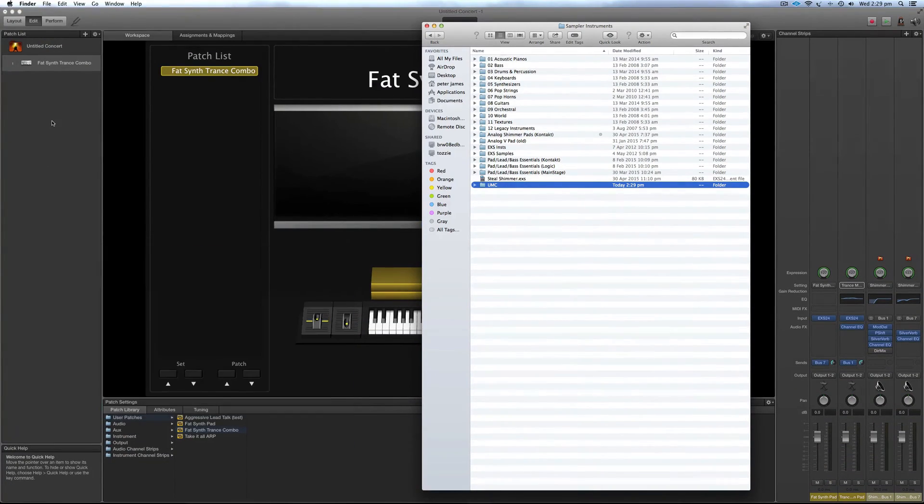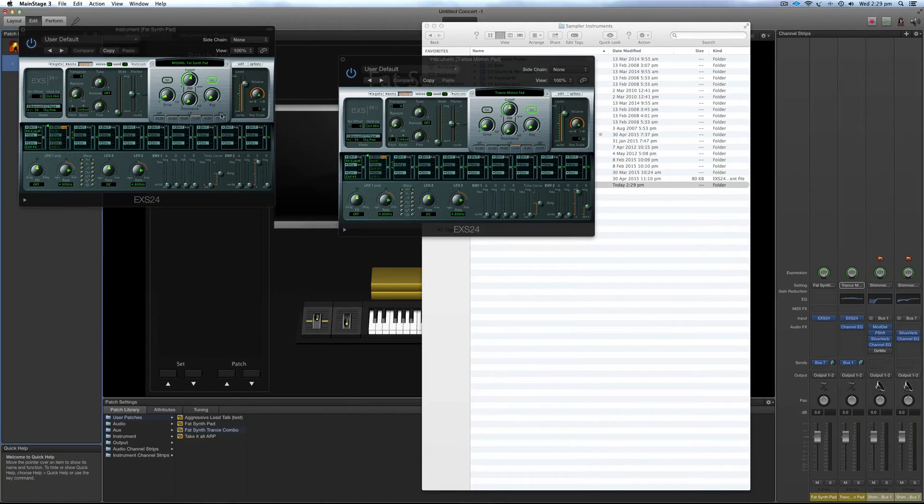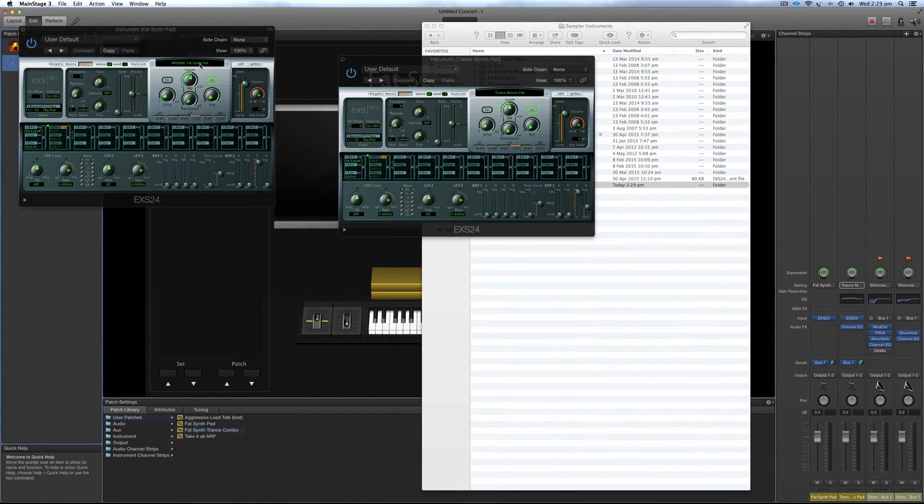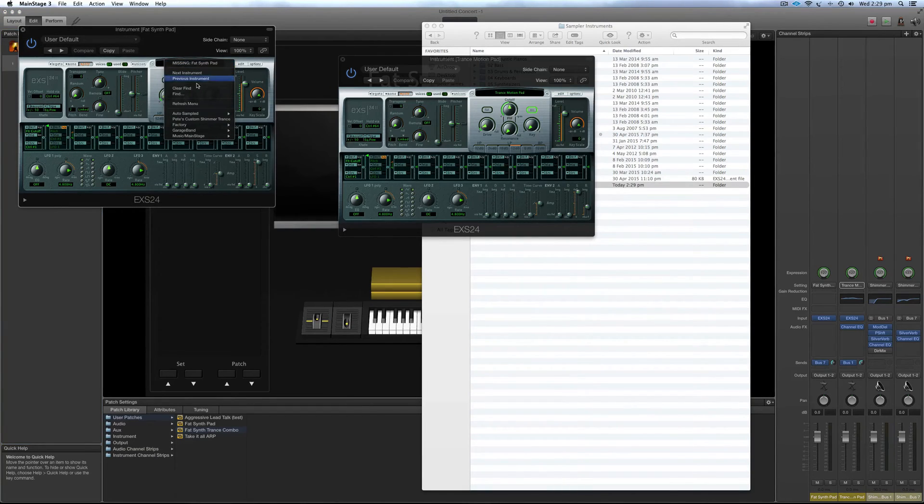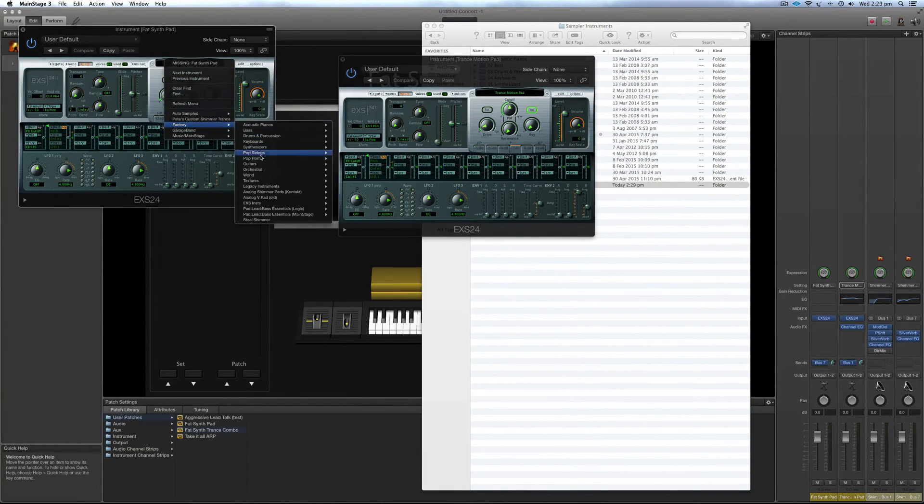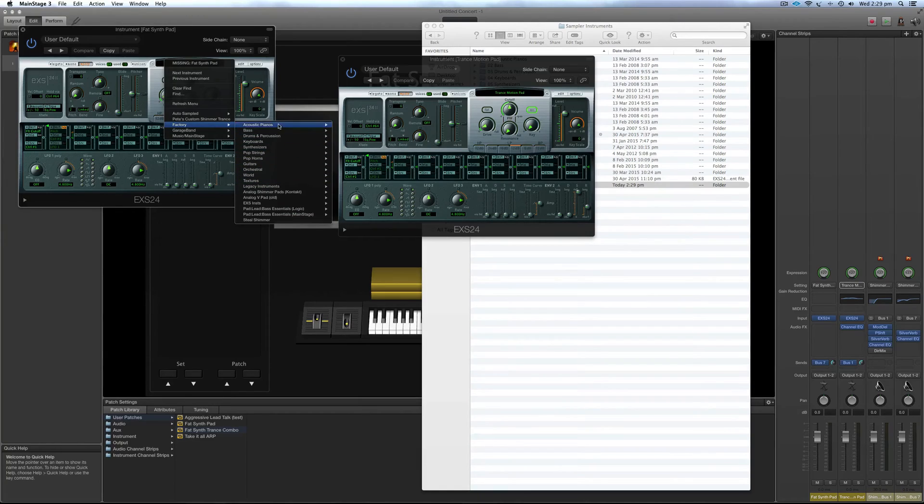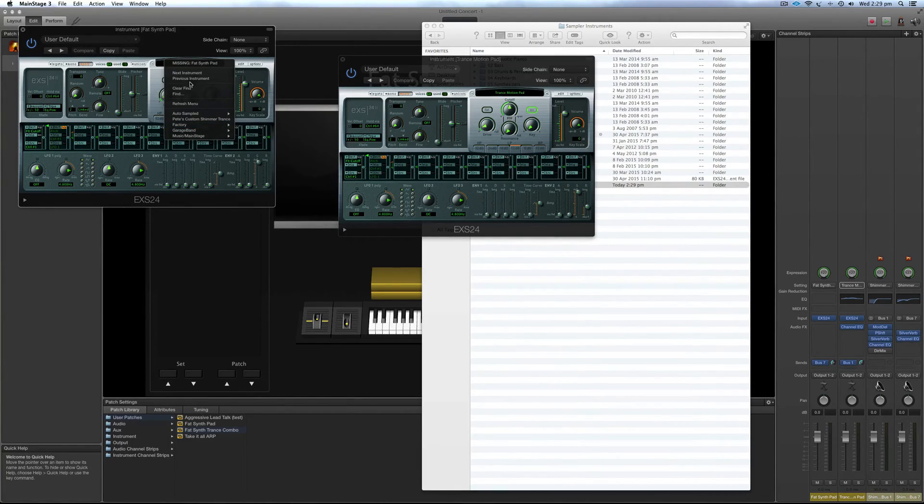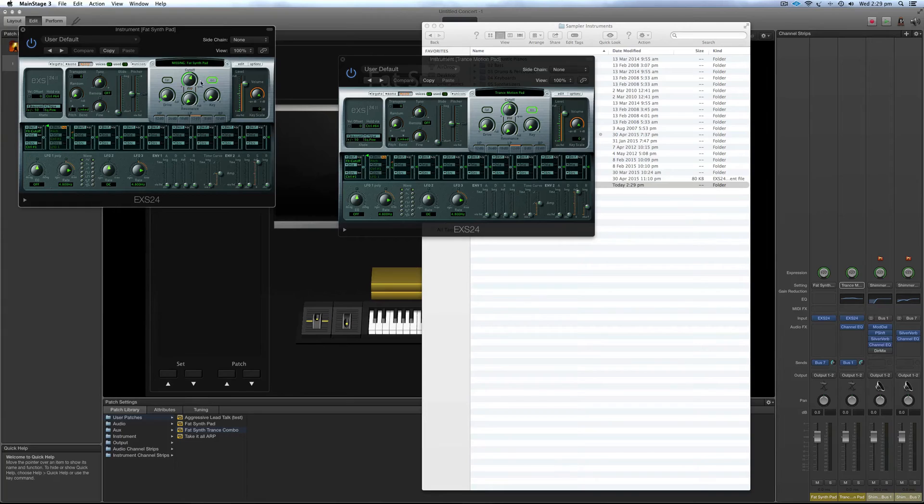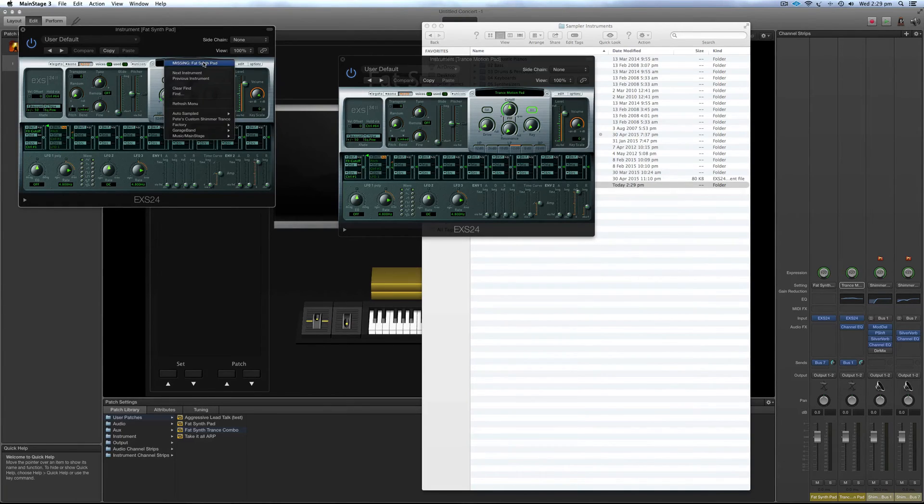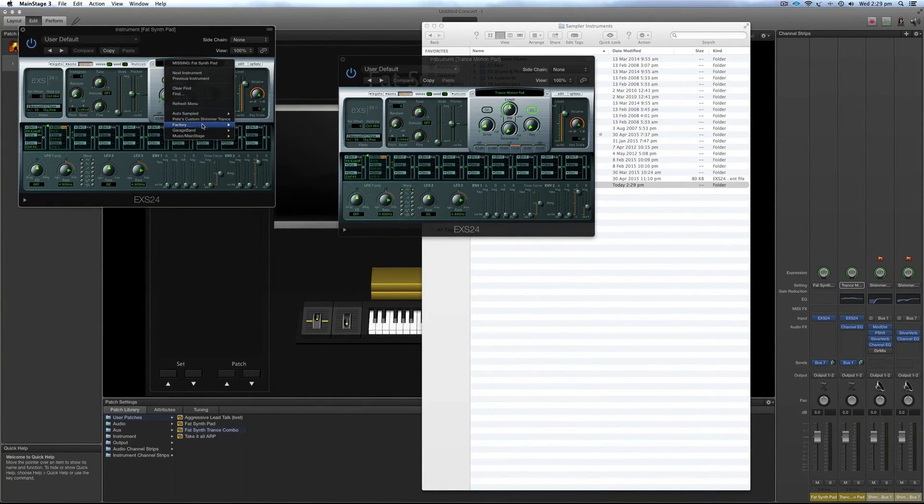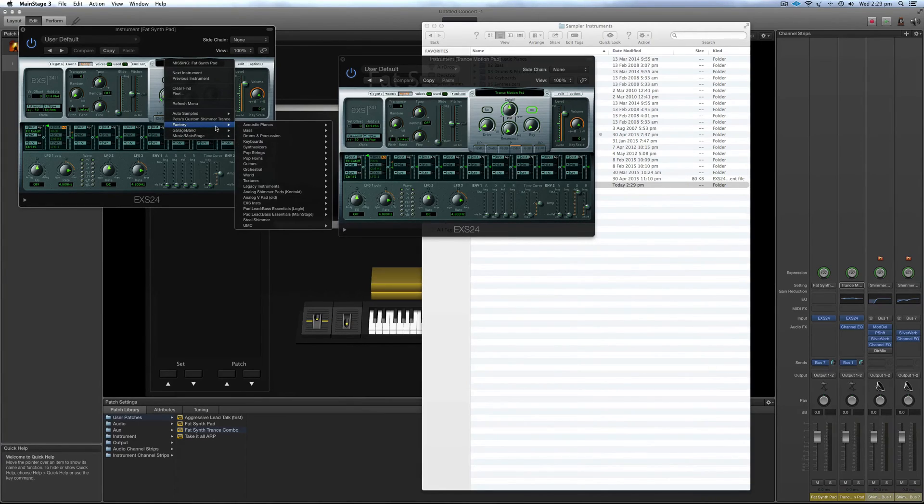Okay, so let's go back to this. So what we're doing is we're going to find this missing patch here. So fat synth pad, go to factory, and if you did it like I just did it then, you'll go where is it? That's because you need to go to refresh menu first. That just refreshes the menus inside of here so they show up.